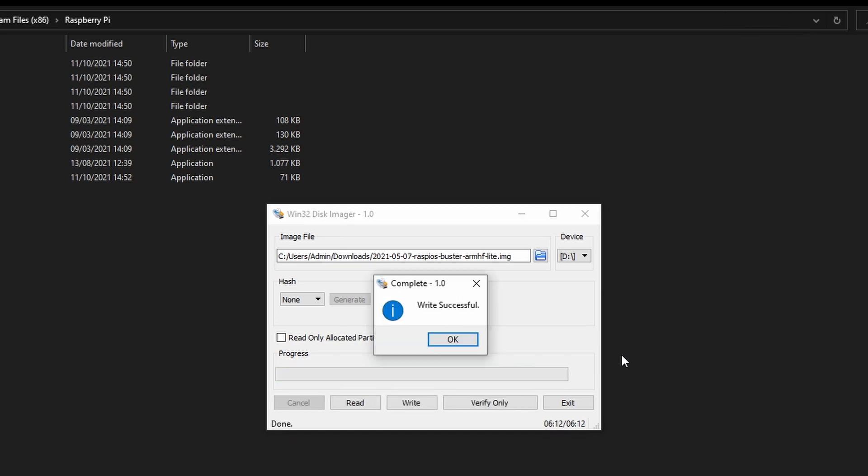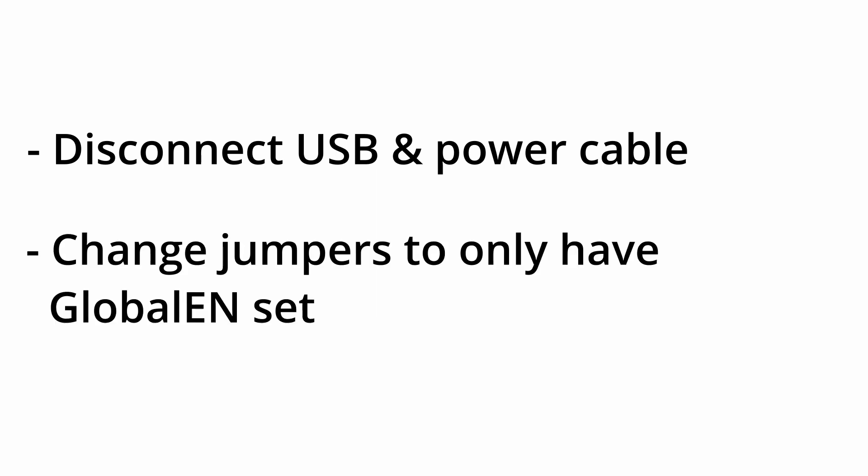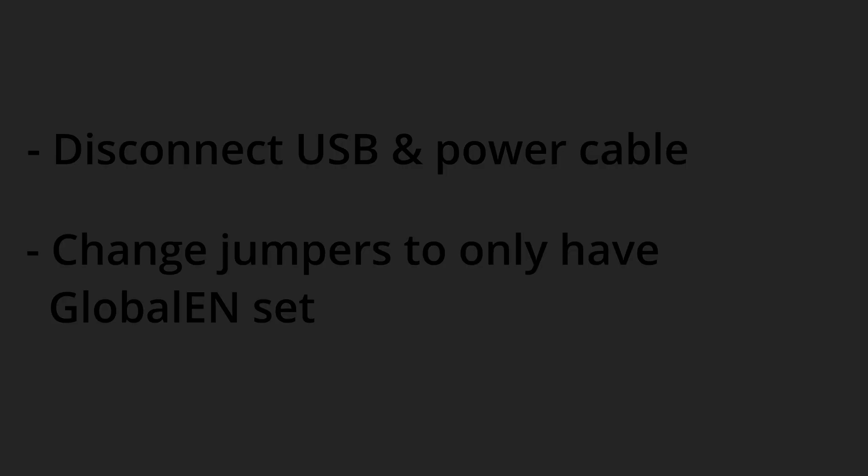Once the installation is complete, disconnect the USB cable and power connection from the I.O. board. Then change the jumpers on the I.O. board to only have globalen set. All other jumpers should be unset. The initial installation of the Compute Module should now be complete.